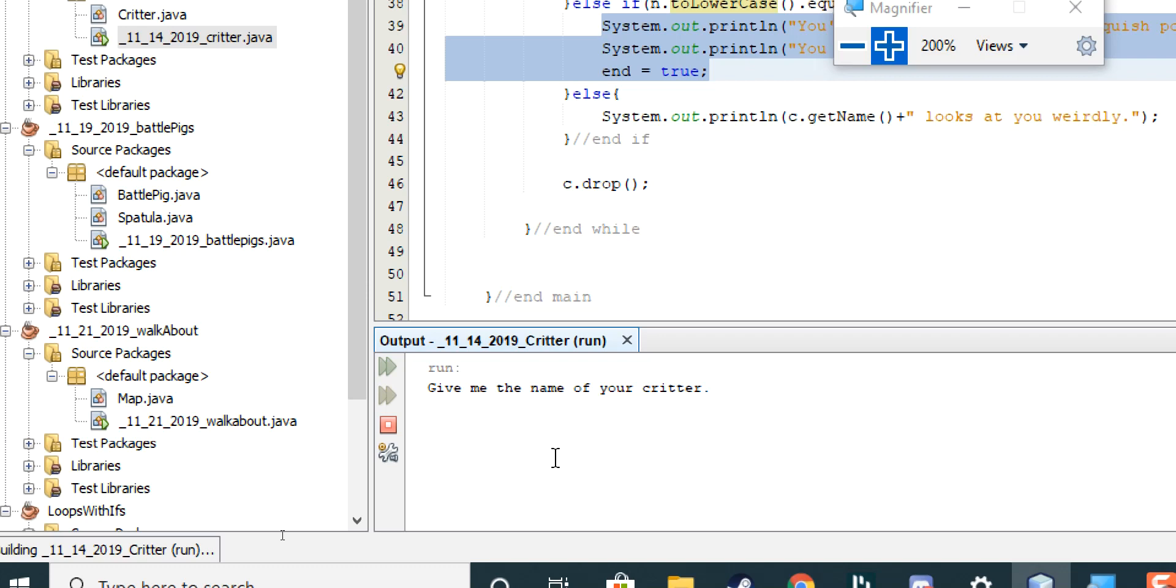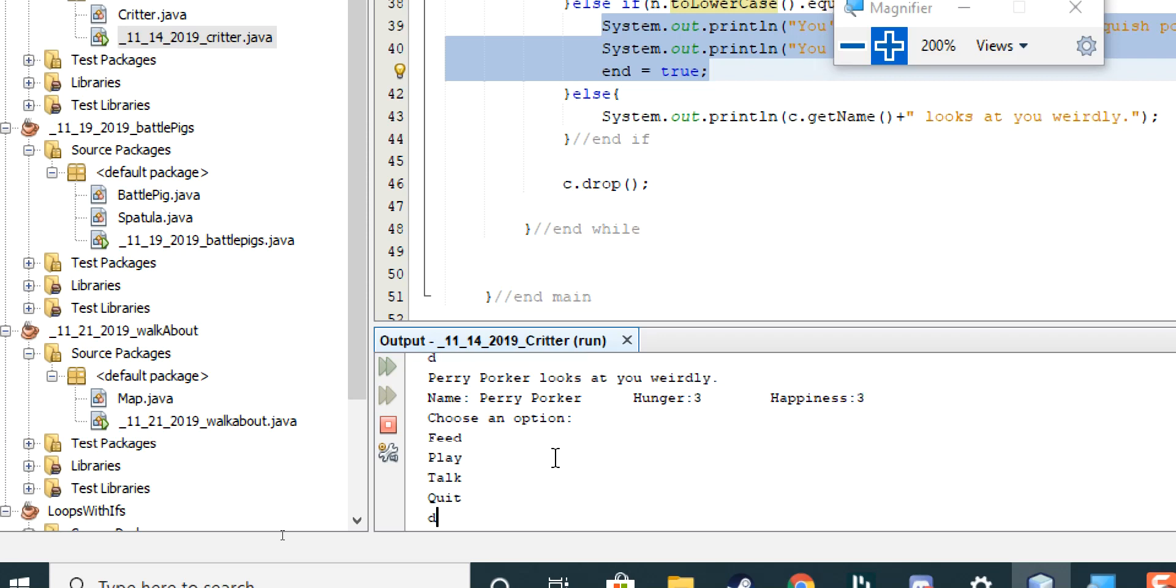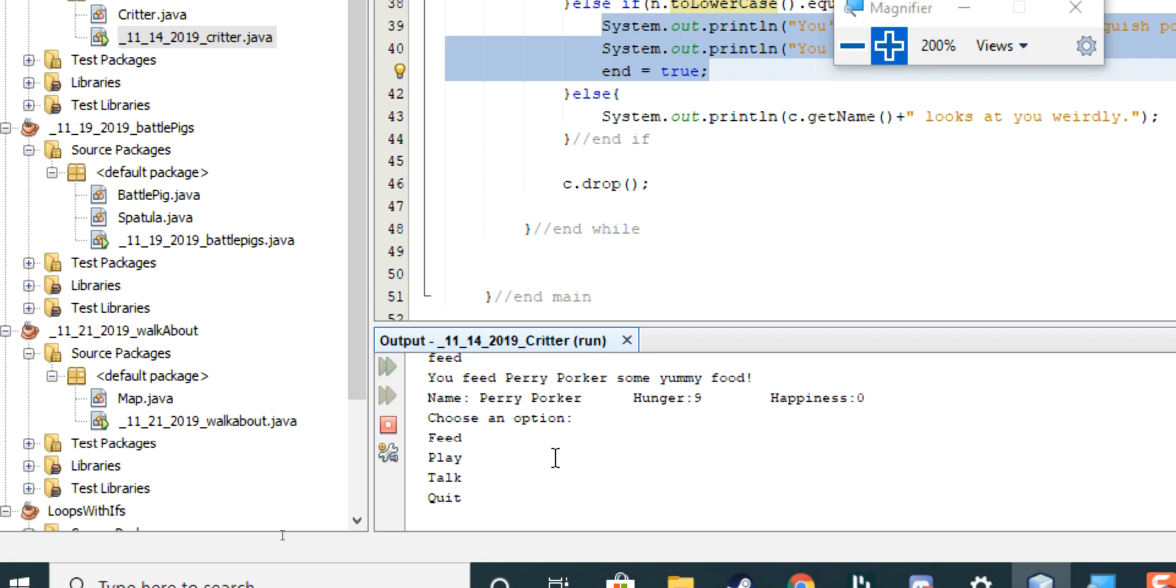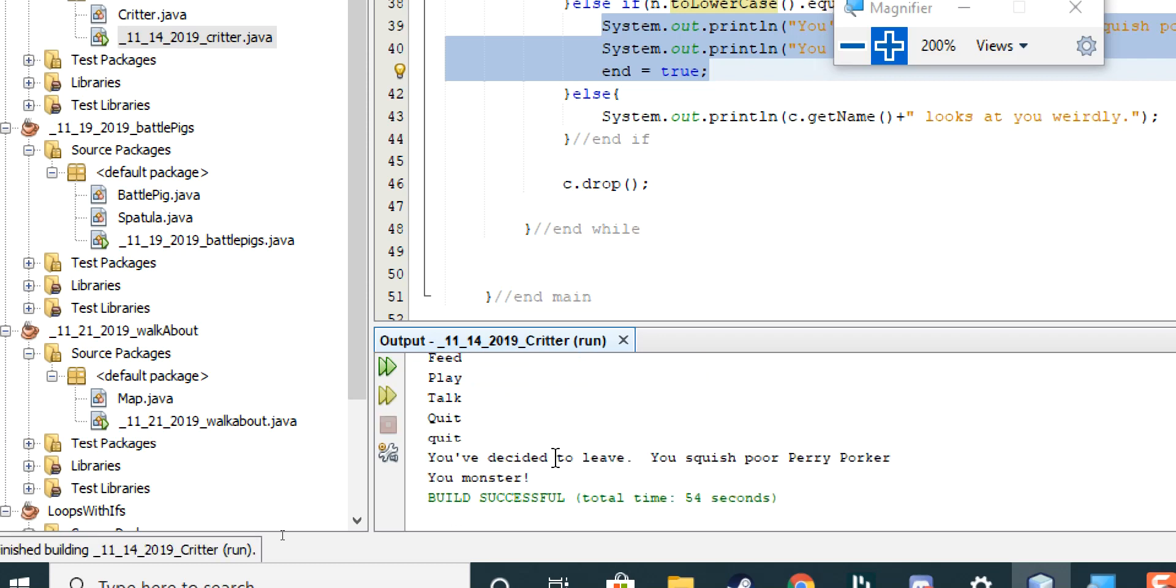To see what that looks like. Give me your Critter's name. Let's see. How about Perry Porker. Perry Porker has 10 hunger, 10 happiness. I will dance. Perry Porker looks at me weirdly. And, notice his stats went down. I will sing. All right. I will talk to Perry Porker. He could eat, and he wants me to play with him. I will press random buttons and talk again. I will feed him. And, of course, if I go again, that's going to go into the negative. Because, I didn't put anything in there to stop that. Play. Feed. Talk. Quit. You decided to leave. You squish. Poor Perry Porker. You monster.